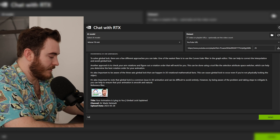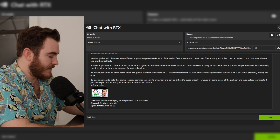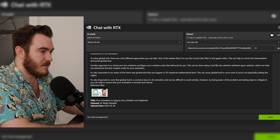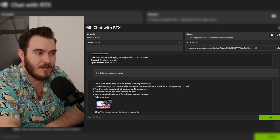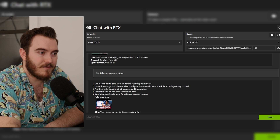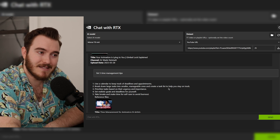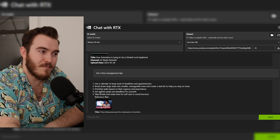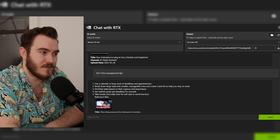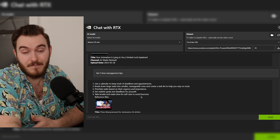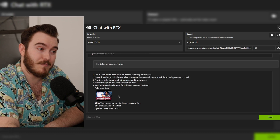It can also consolidate tips I've given in a video. If I'm trying to quickly remember what I talked about in a piece of content I made three years ago and want to update it, I can ask it to list five time management tips: use a calendar to keep track of deadlines, break down large tasks into smaller manageable ones, prioritize tasks based on urgency and importance, set realistic goals and deadlines, and take breaks for self-care to avoid burnout. Those were all good tips.